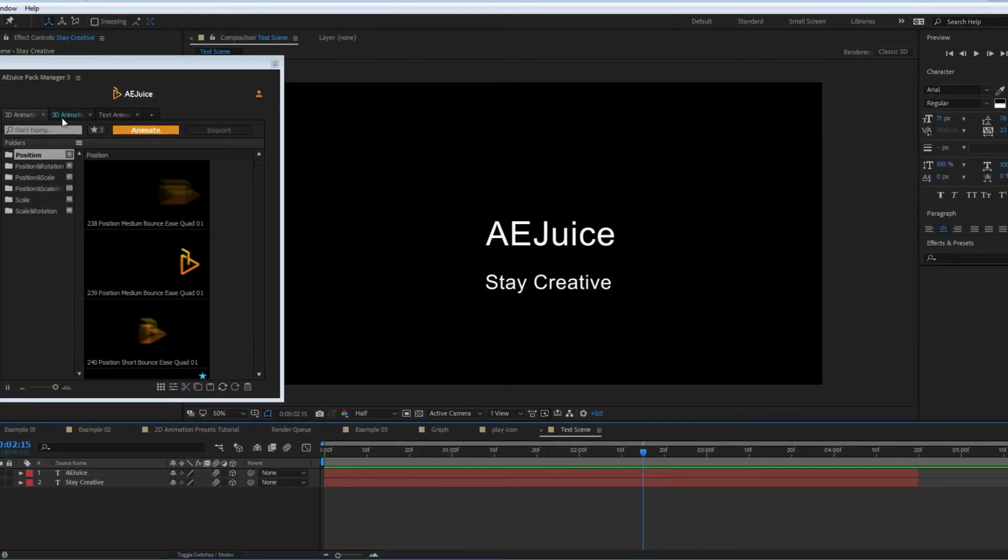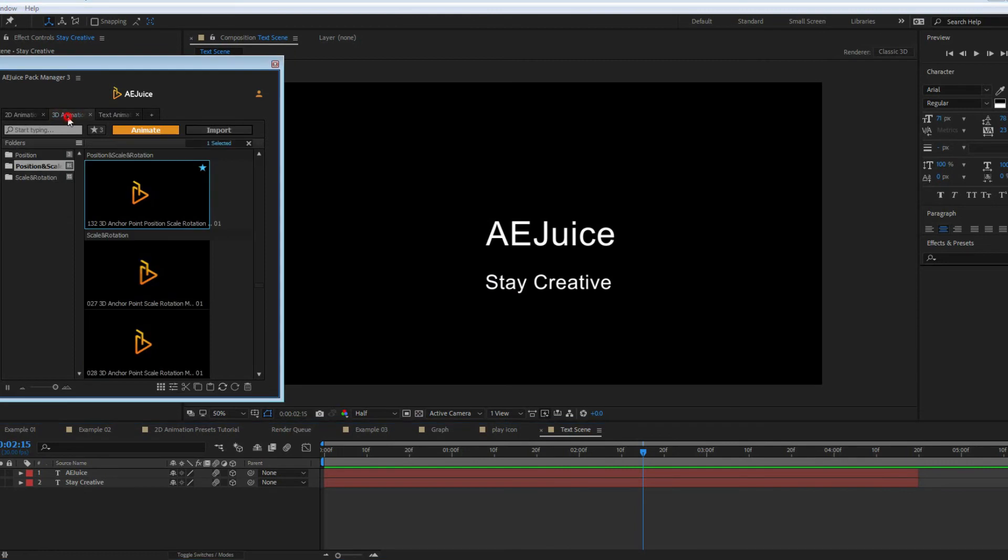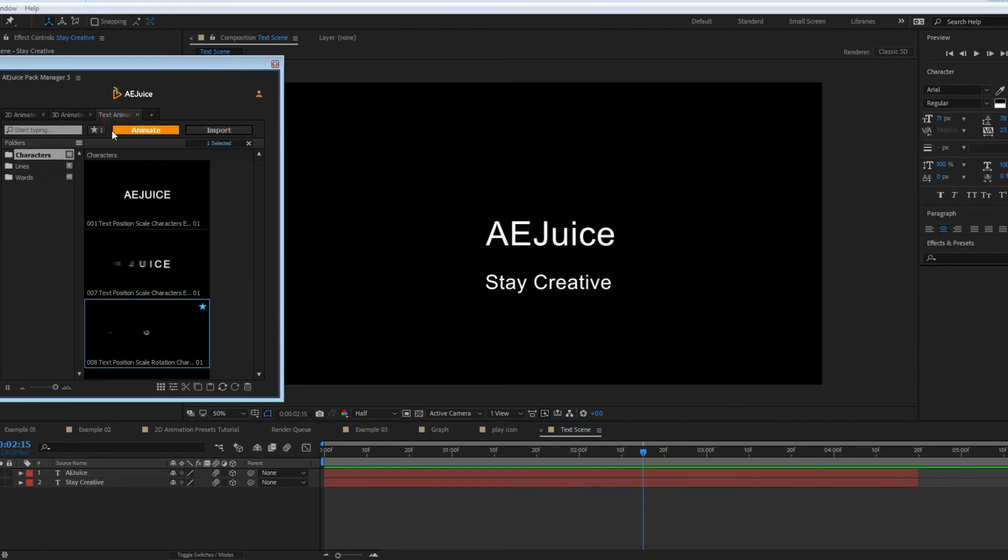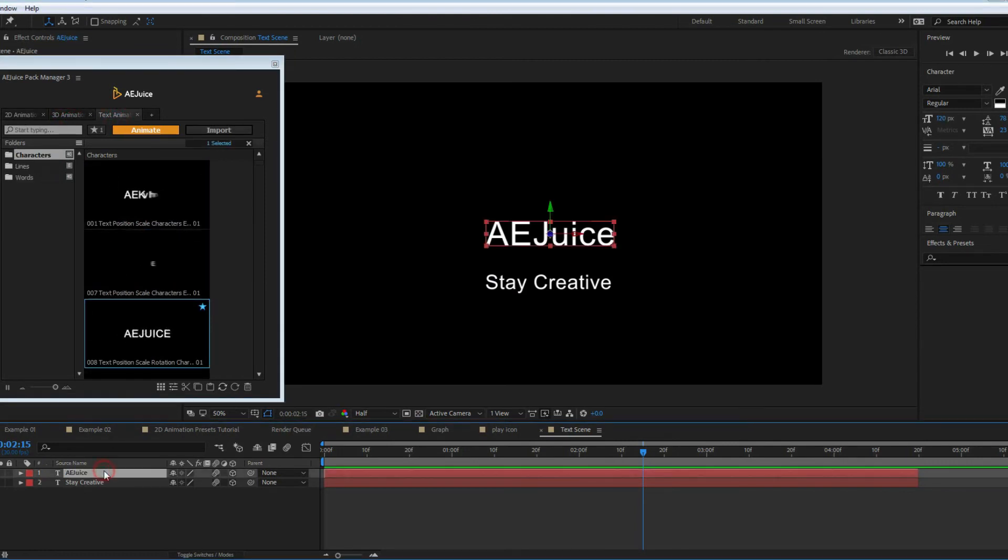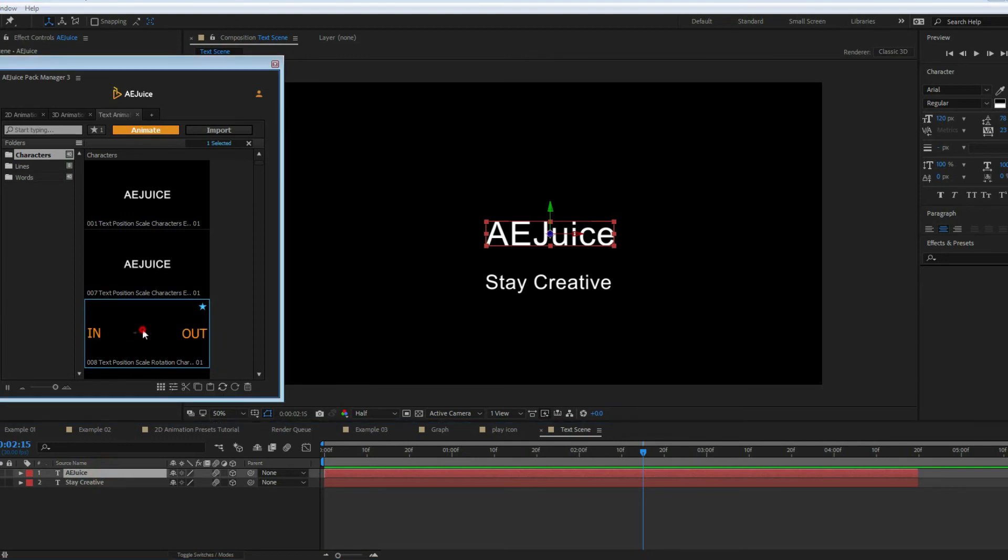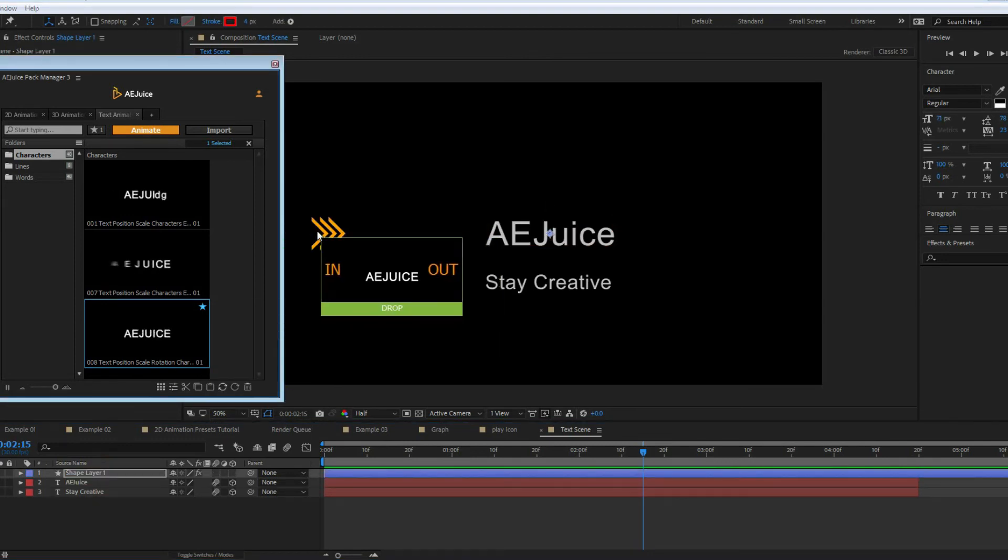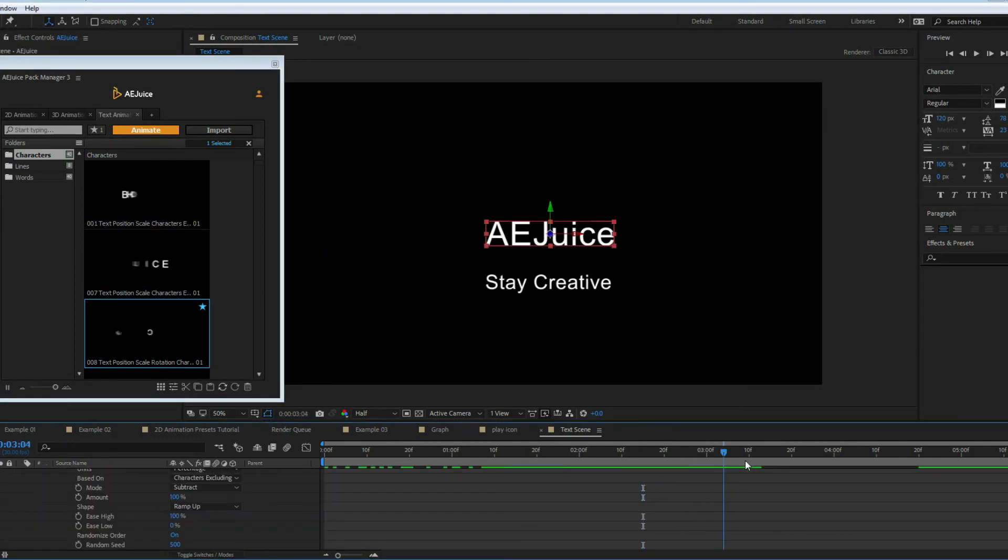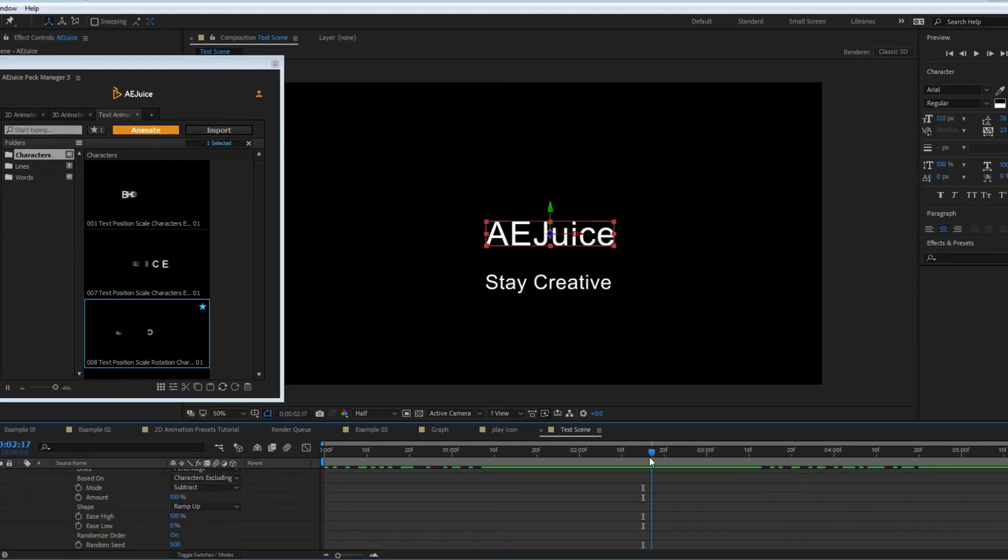Let's take a look at 3D and text presets. Switch between packs using tabs. You can see the same animate button, settings, in and out animations. You can easily combine packs.